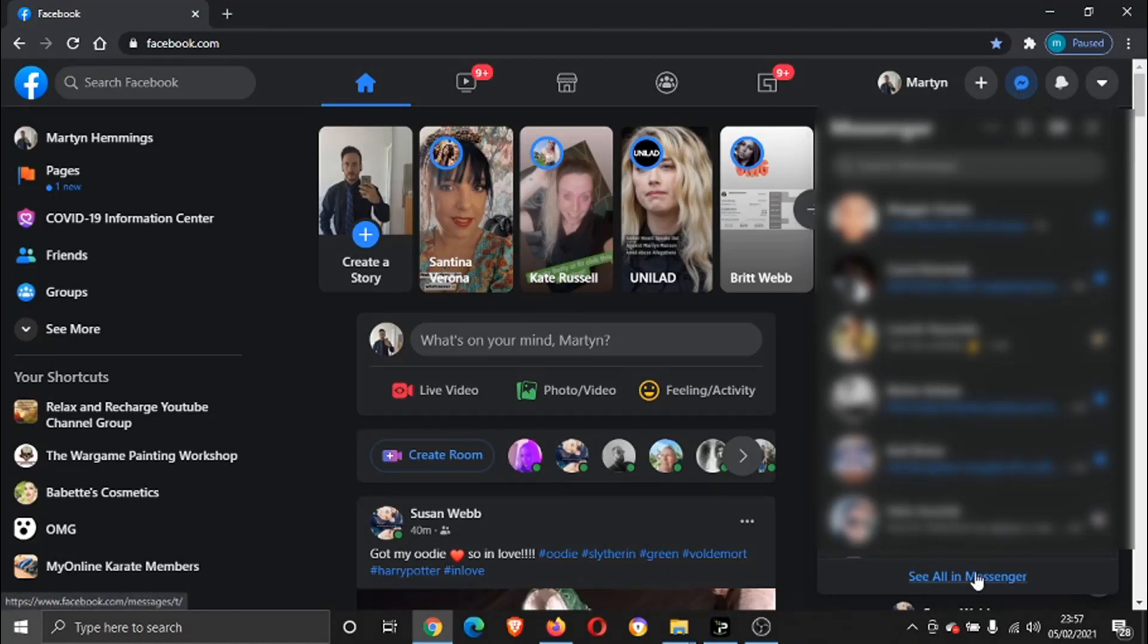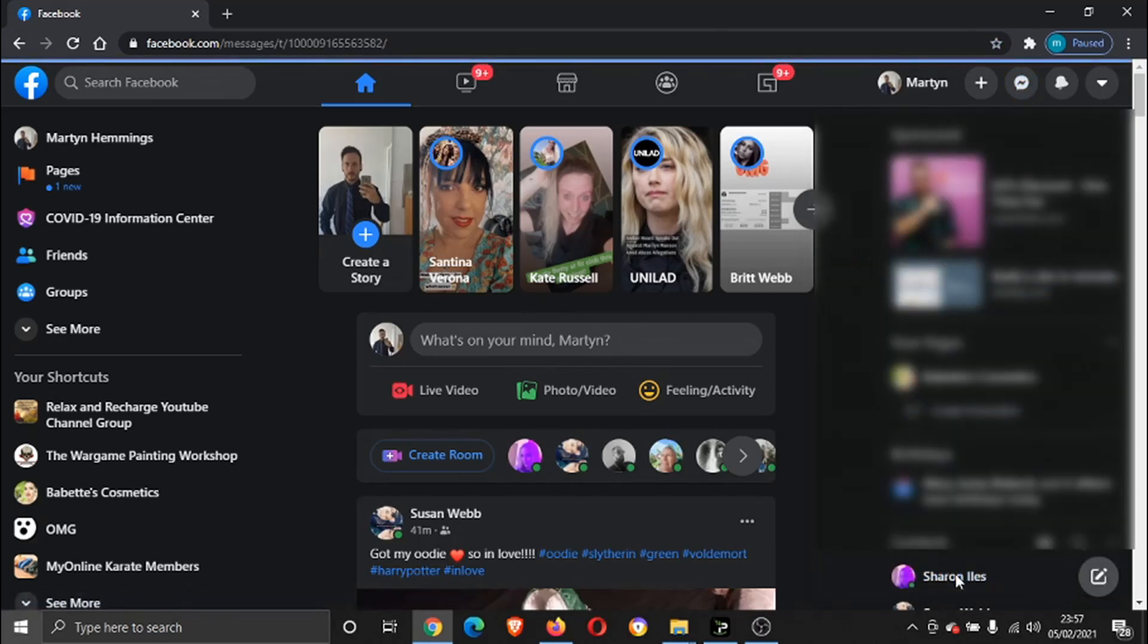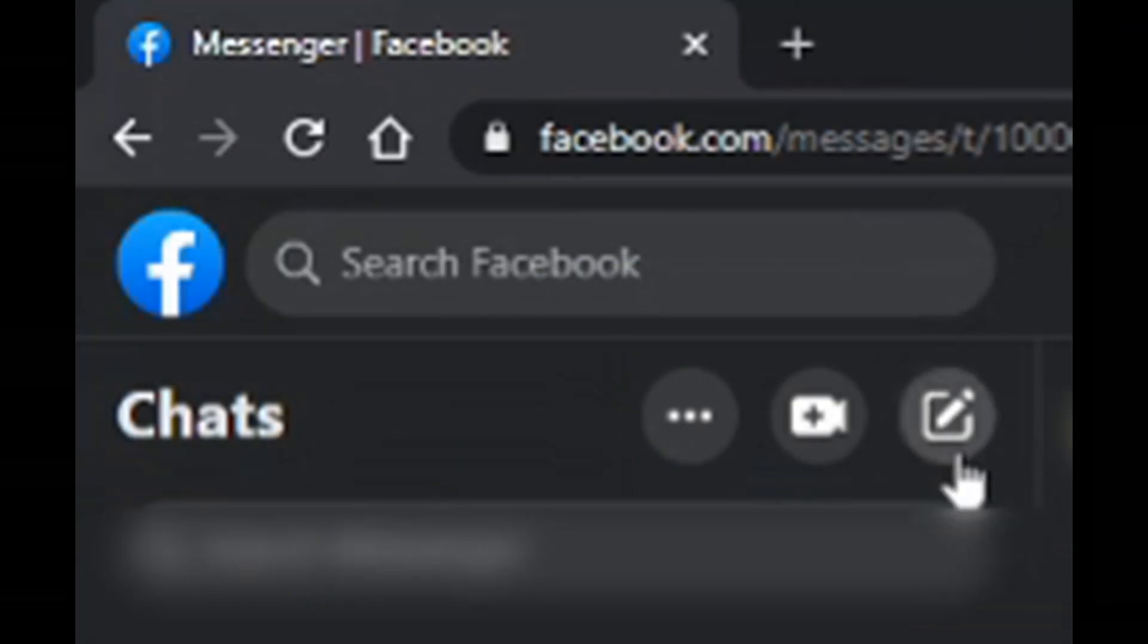From there you need to open up the full Messenger window, so click the link at the bottom which says see all in Messenger.